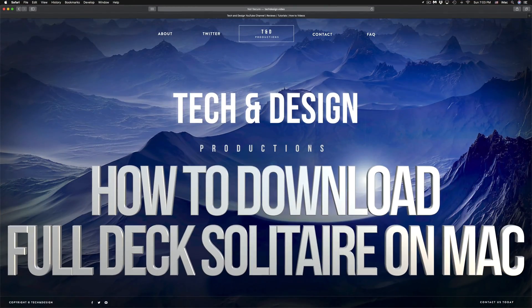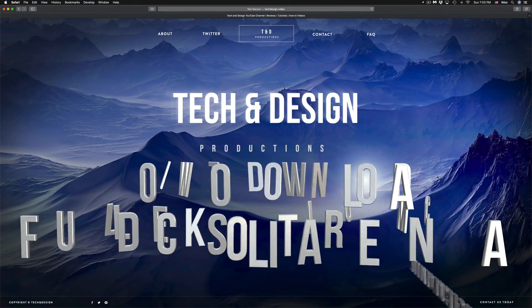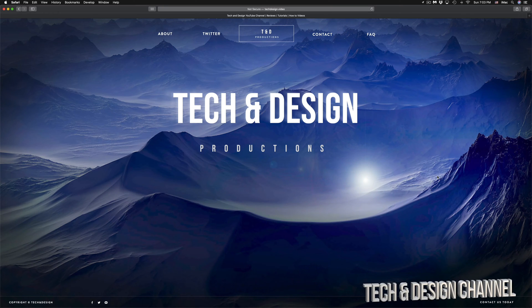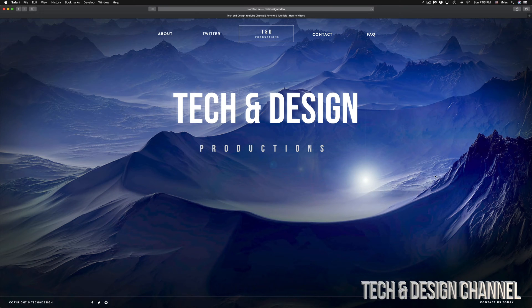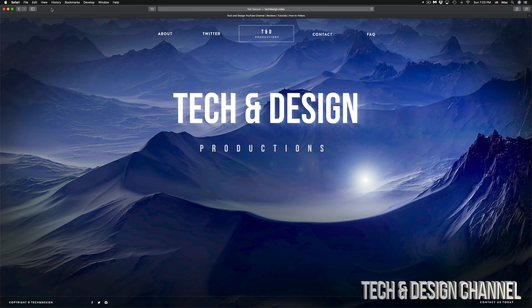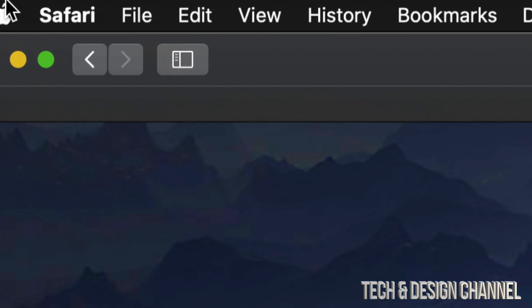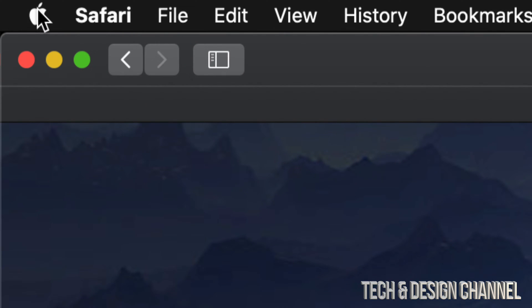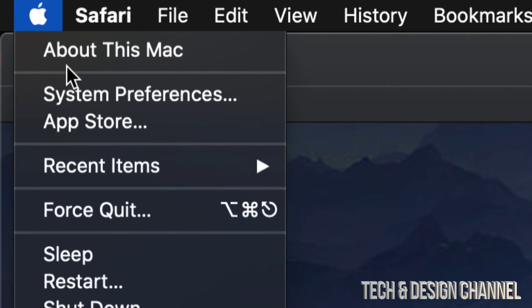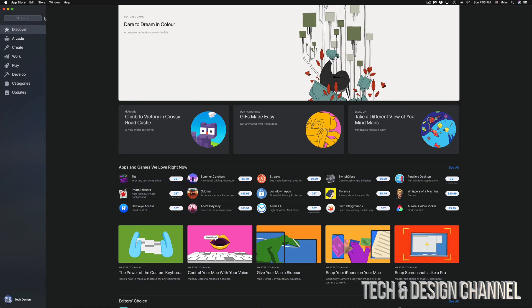Hey guys, on today's video we're going to be downloading some free games right here on your Mac. Let's just get started. On the top left hand side of your Mac, you're going to see an Apple logo. Let's just click on that Apple logo and we're going to see the App Store, which is our third option.